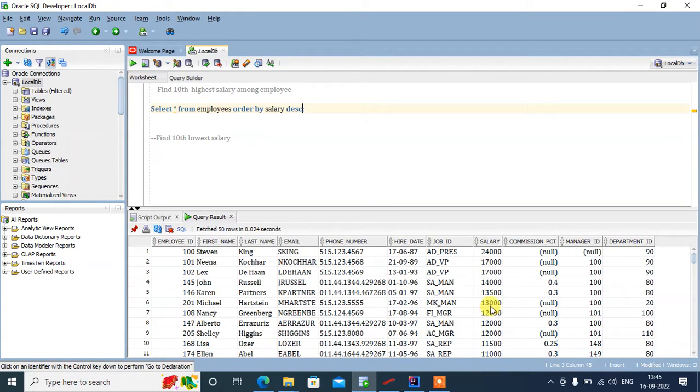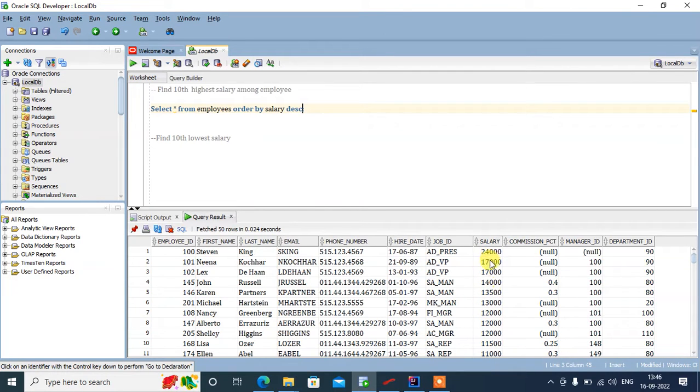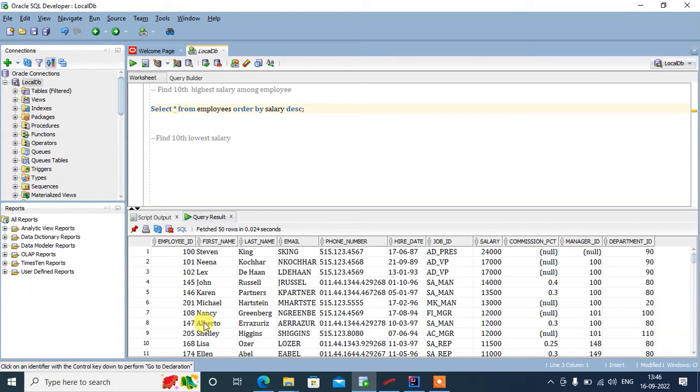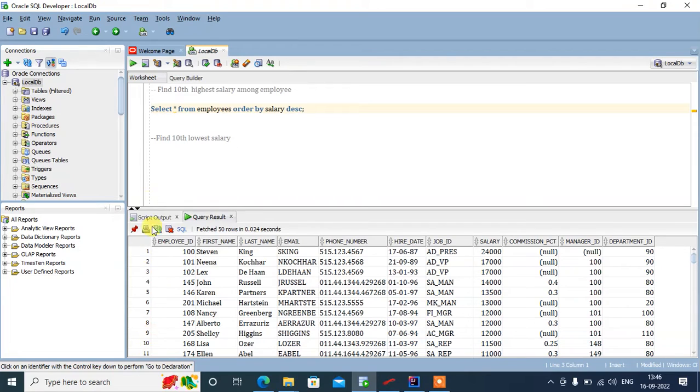If you see the results, it is giving us that salary in that order. Now we need to find the 10th salary, so we are only bothered about the 10th salary. We'll just fetch the first 10 employees.